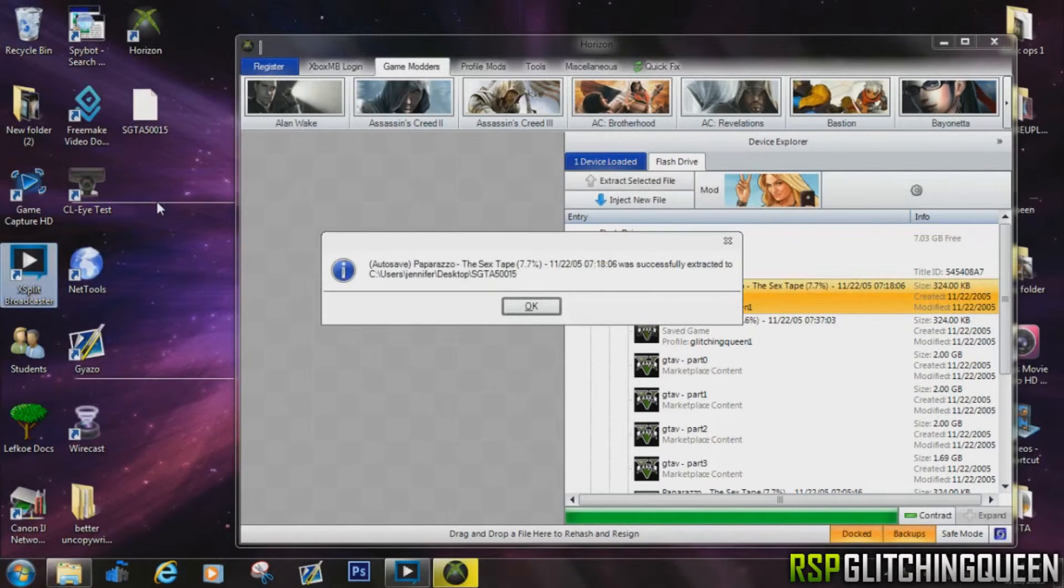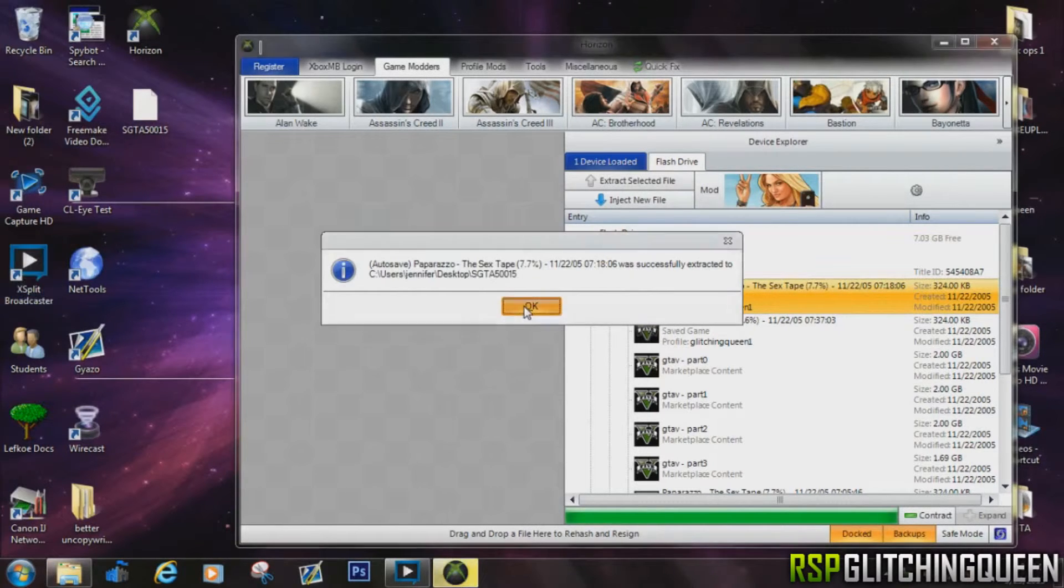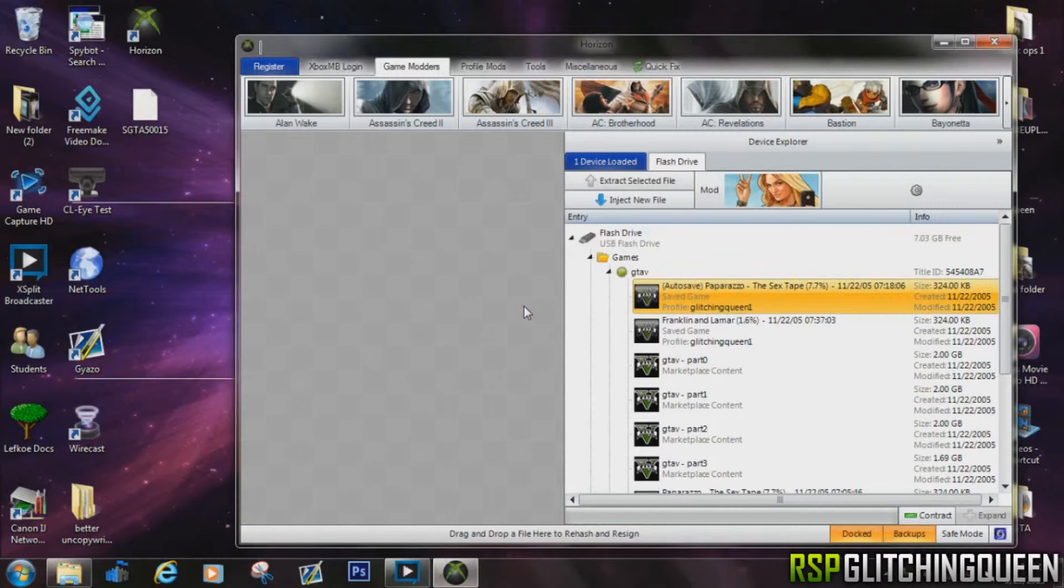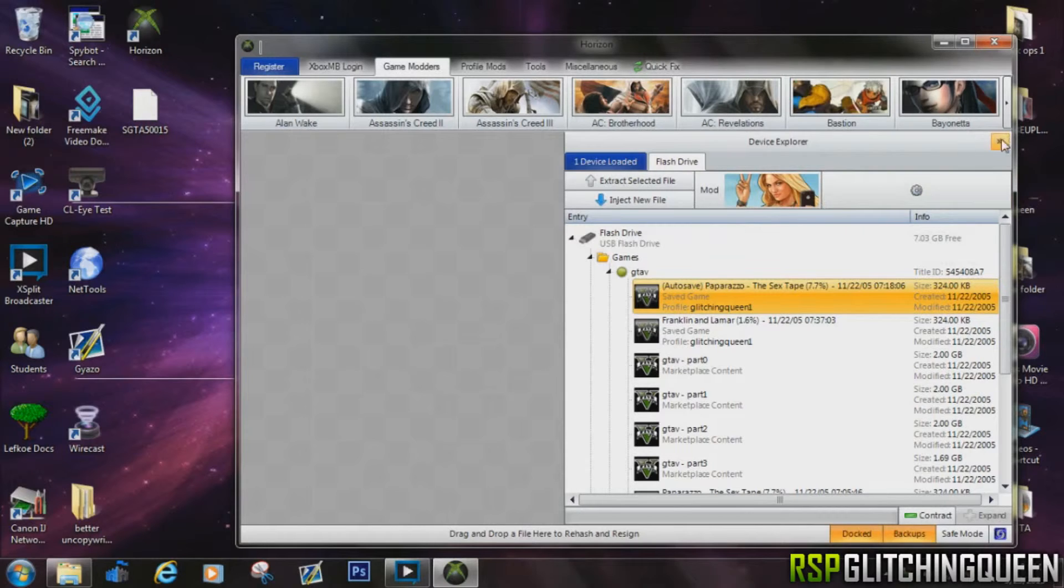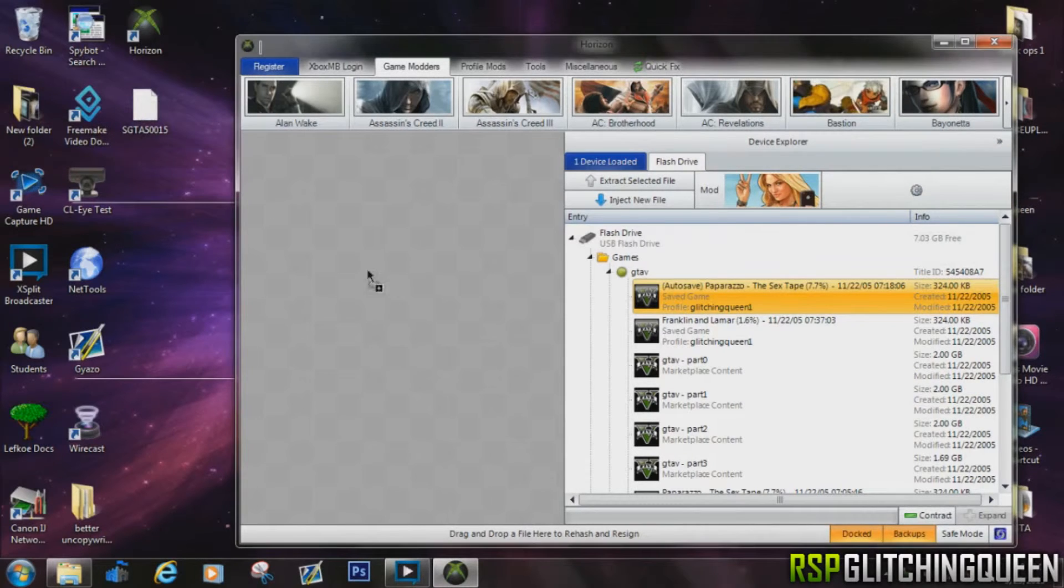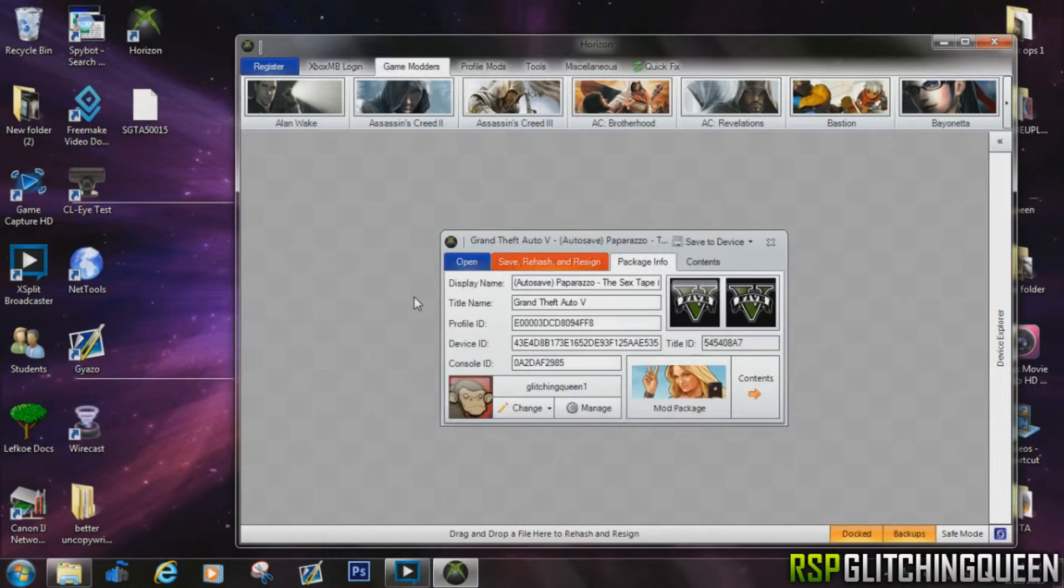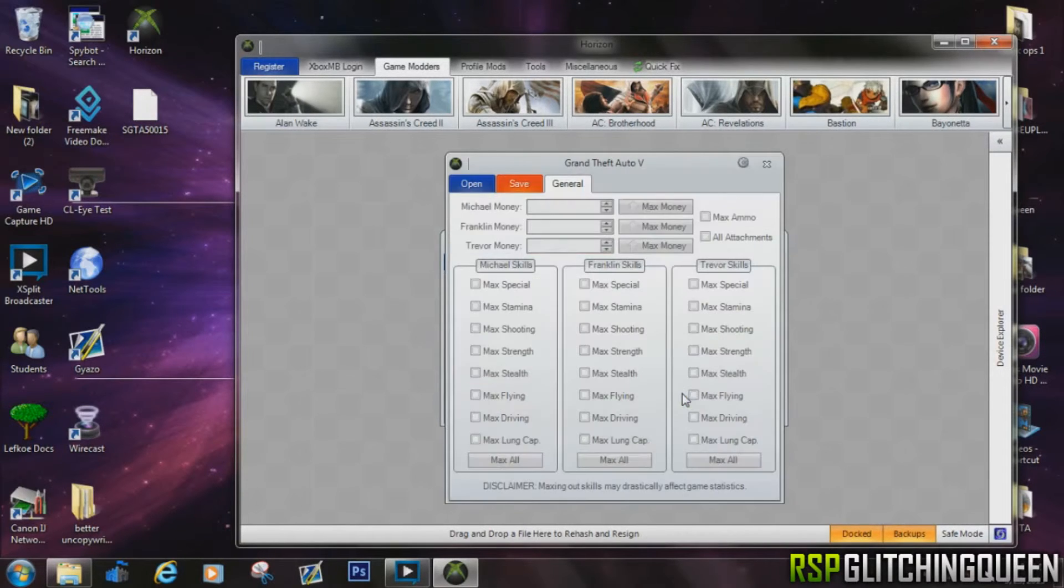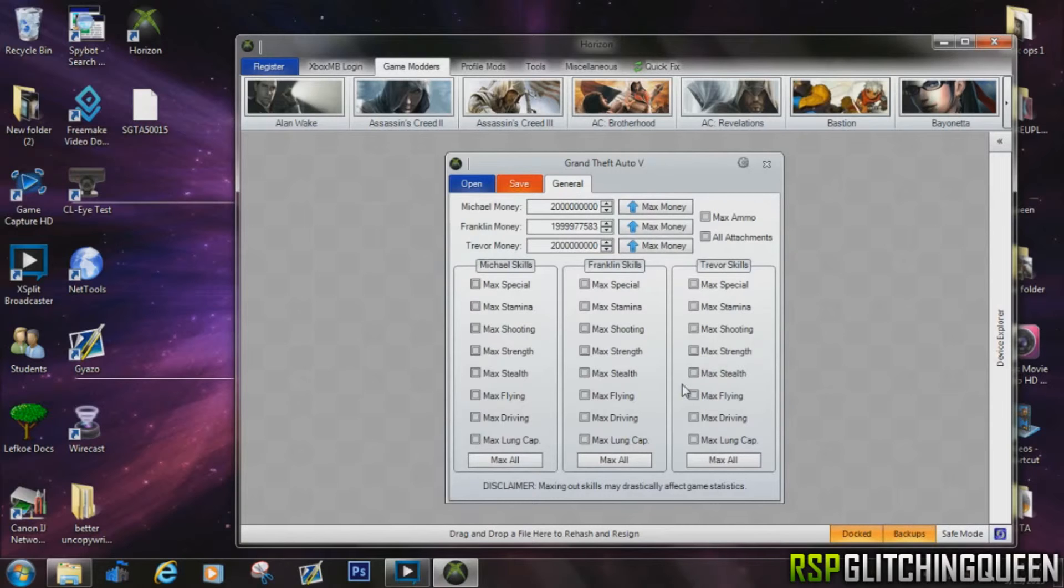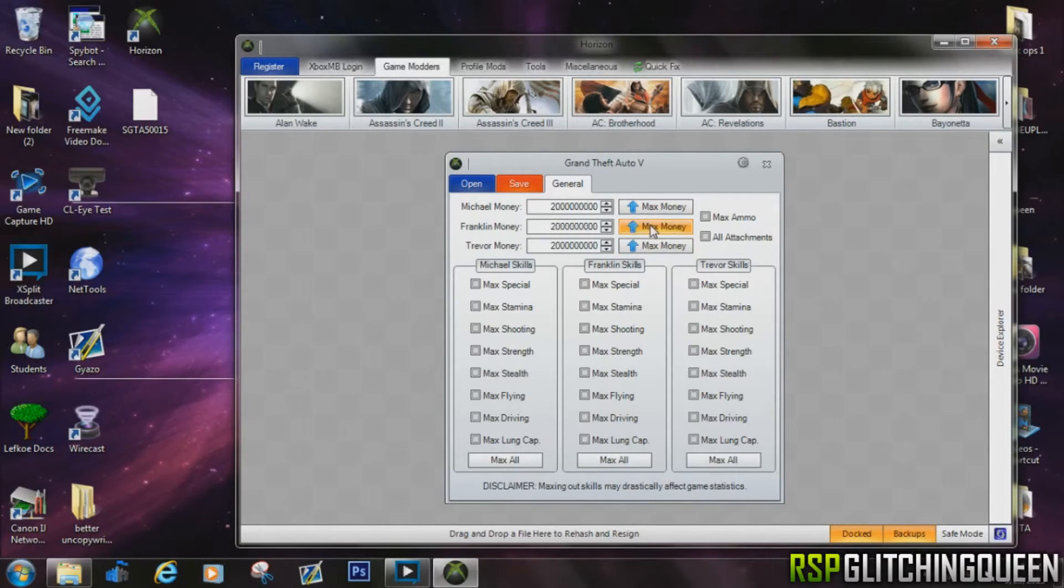And after you do that, go ahead and click OK. And then you want to take it from your desktop and drag it onto the gray area back into the software, and a window will pop up for you. You can go ahead and modify it, so click that button down there at the bottom, the modify button. And then right here you can max out all your money to two billion dollars, max out your ammo, all your stats.